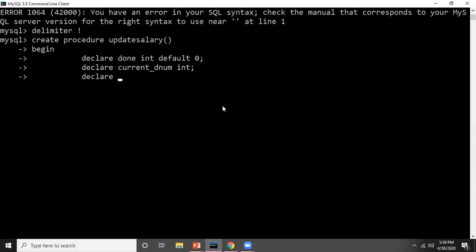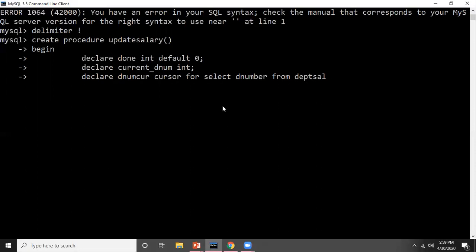Next, I'm declaring a cursor. The syntax is: DECLARE dnum_cur CURSOR FOR SELECT d_number FROM dept_salary. I'm keeping the cursor name as dnum_cur. After the keyword CURSOR FOR, it is followed by a SELECT statement. This cursor will point to the D number of the department salary table. So here the cursor is declared — that means it is initialized and has memory allocated.